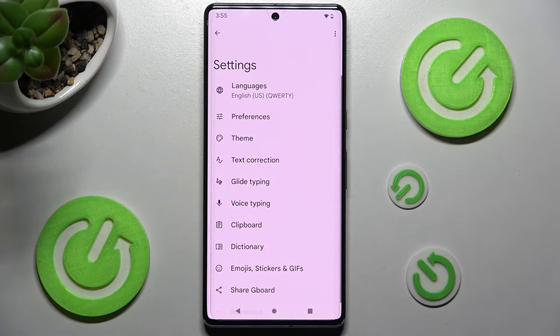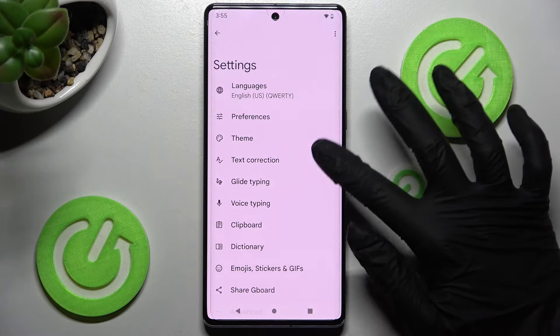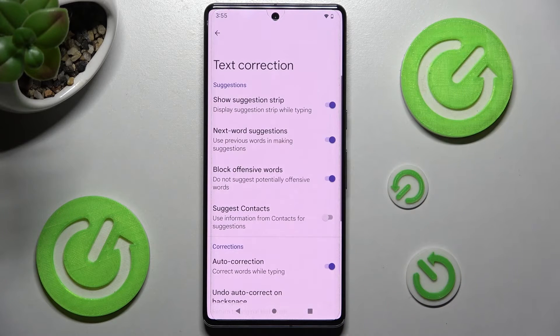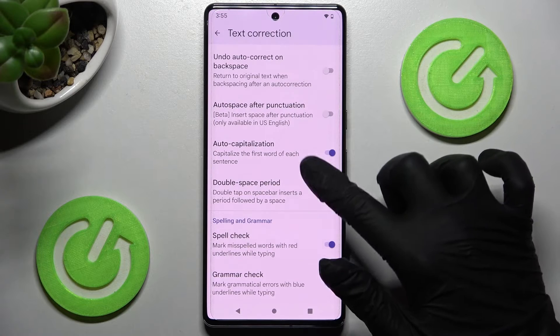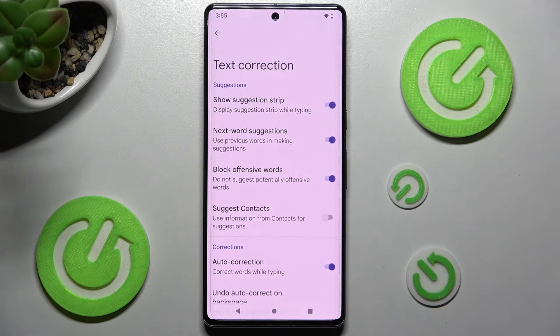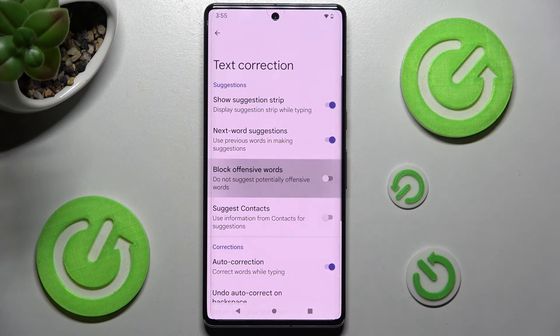From here you need to click on Text Correction and as you can see all typing features are here. If you wish to switch on or off one of them just click on the switcher next to the chosen one.